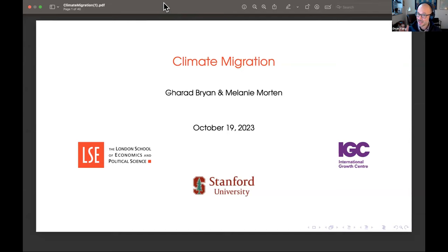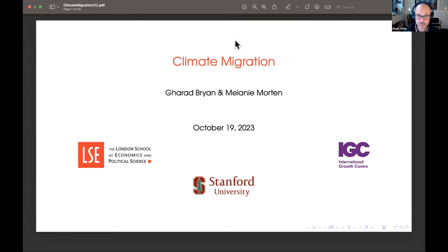Before I hand things over to them, let me make a few logistical announcements. If you are willing to turn on your video and participate as a live participant, please raise your hands and we'll randomly choose the first 20 folks. That means you'll have your video on and you'll be able to ask questions live in this session. Only if you are willing to have your video on should you raise your hand.